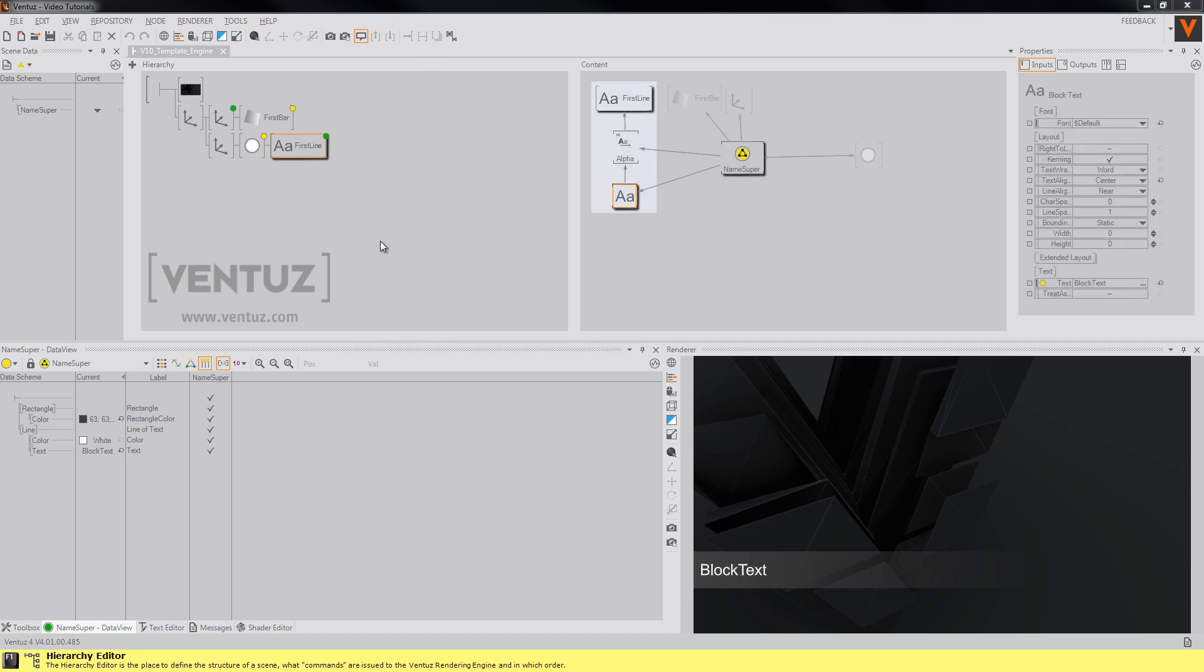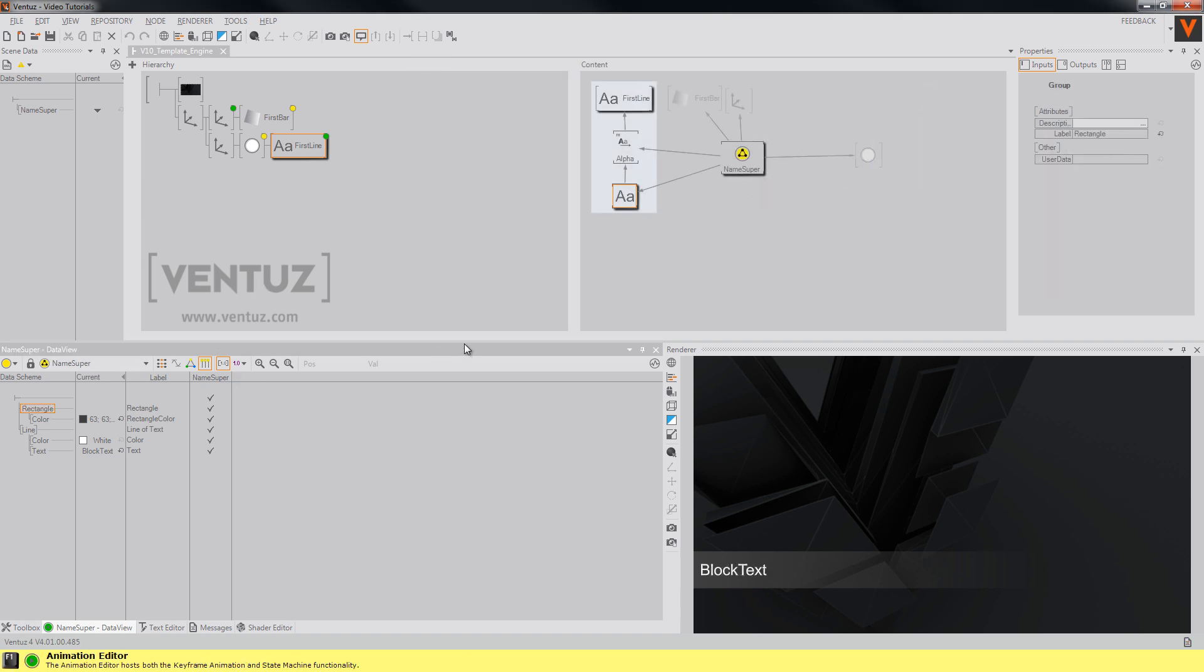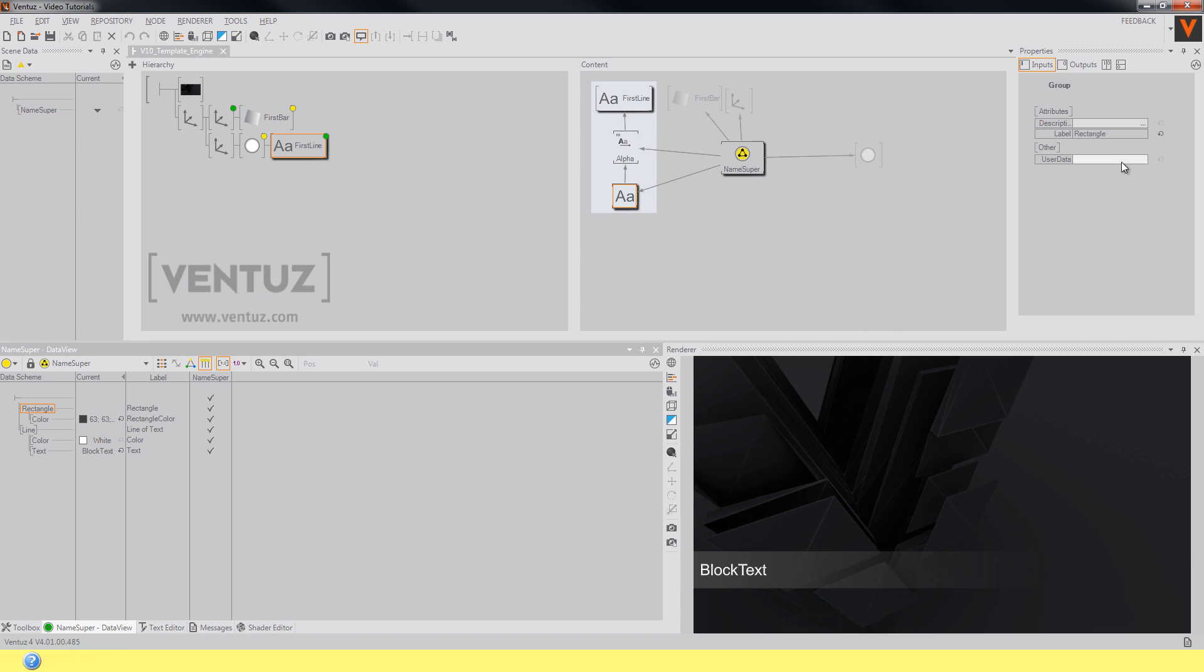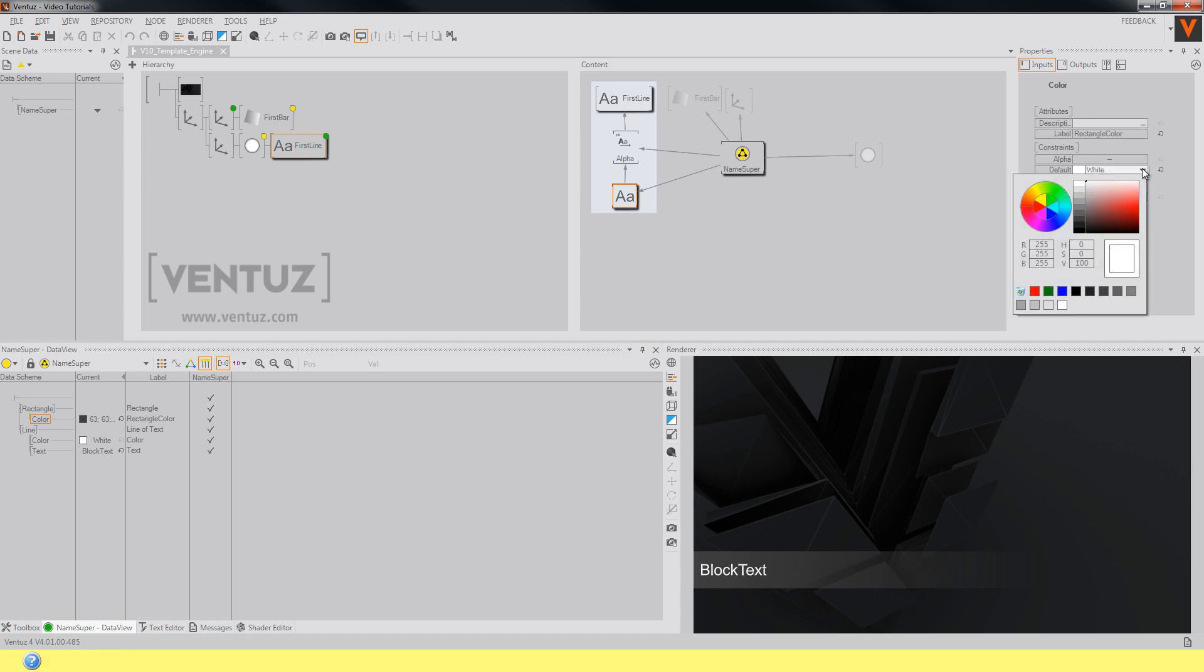You can also define default values in the properties of the data channels. Click on them and then just change the values to the wanted ones.